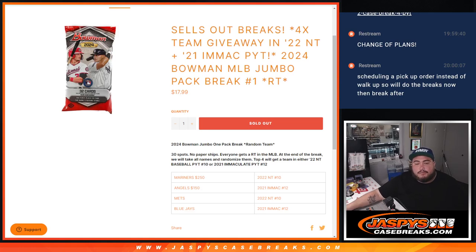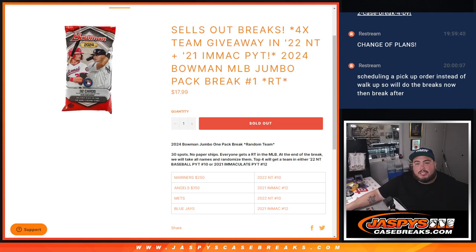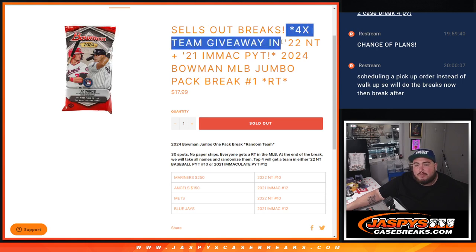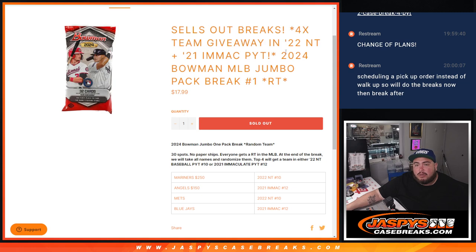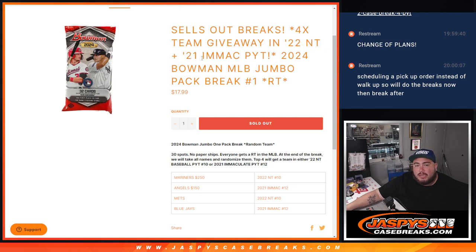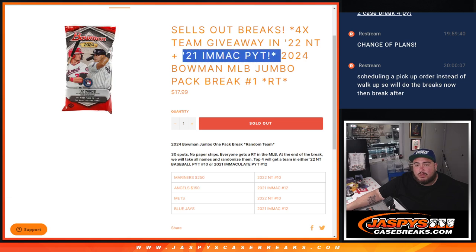What is up everybody? Jason here from Jaspies. We just sold out this filler here that's going to sell out two breaks. We're giving away four teams total, two in 2022 NT PYT and then two in 2021 Immaculate PYT.